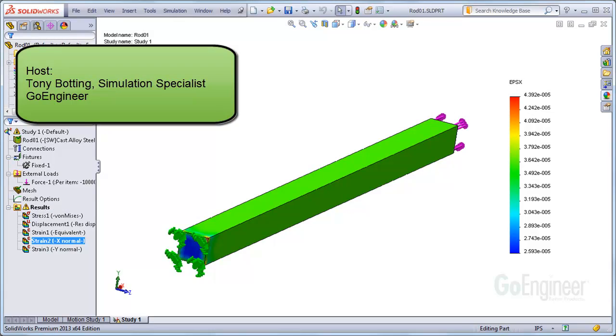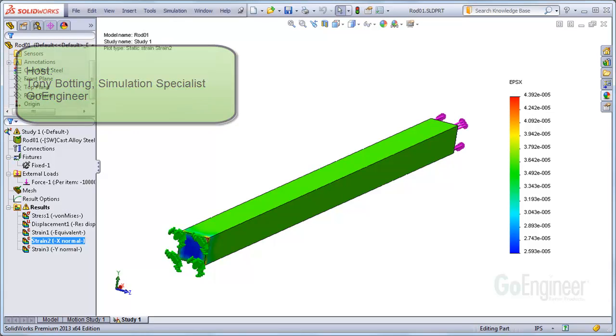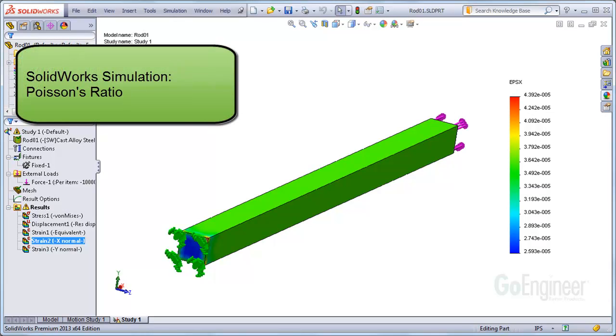Hello, I'm Tony Bodding at GoEngineer. I'm a simulation specialist. Here's a short review of Poisson's ratio.